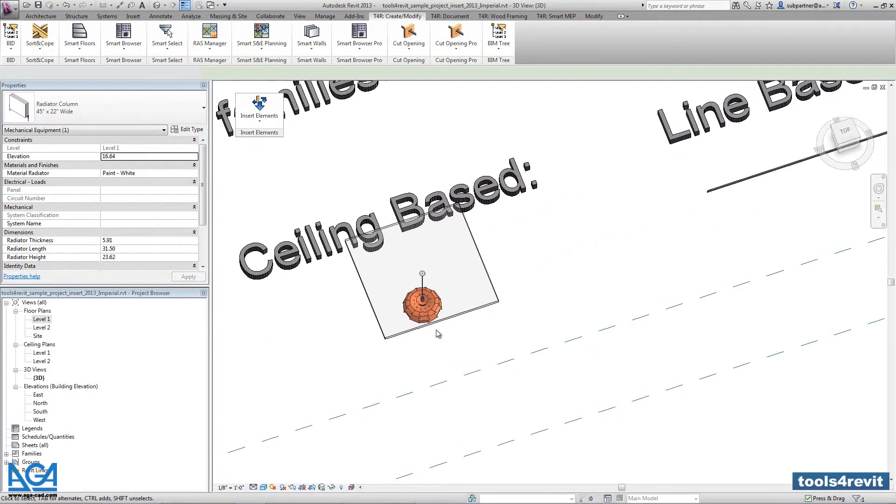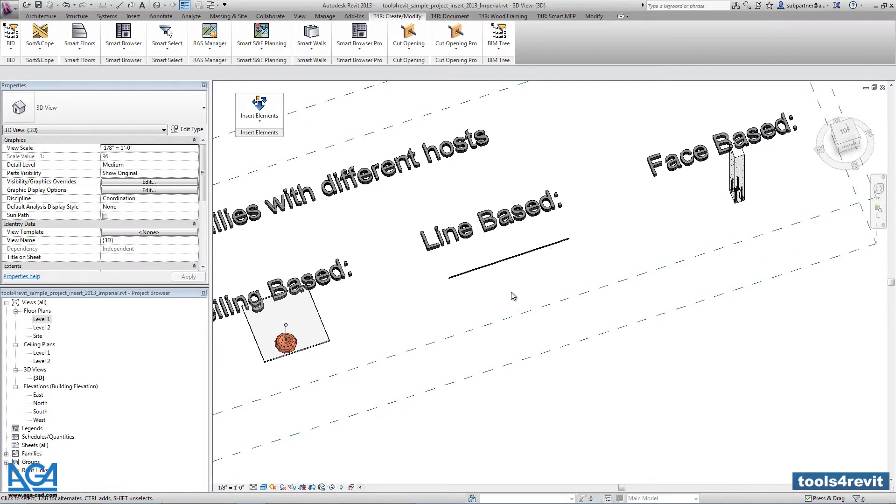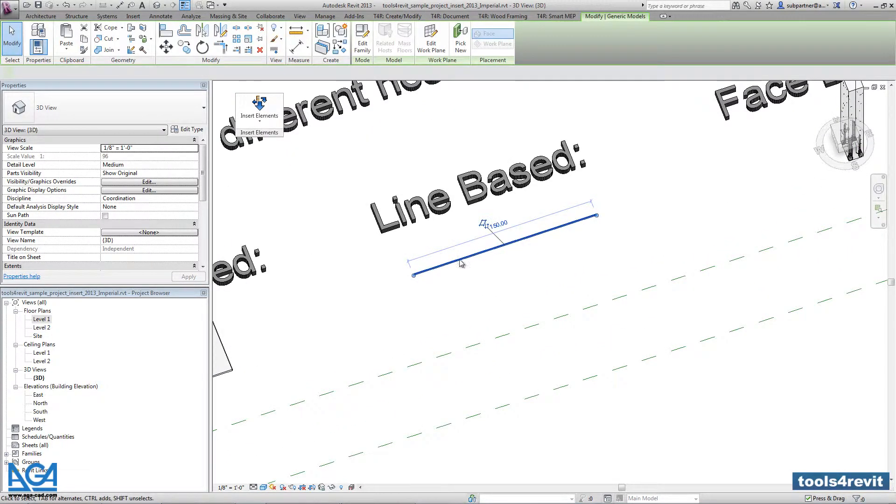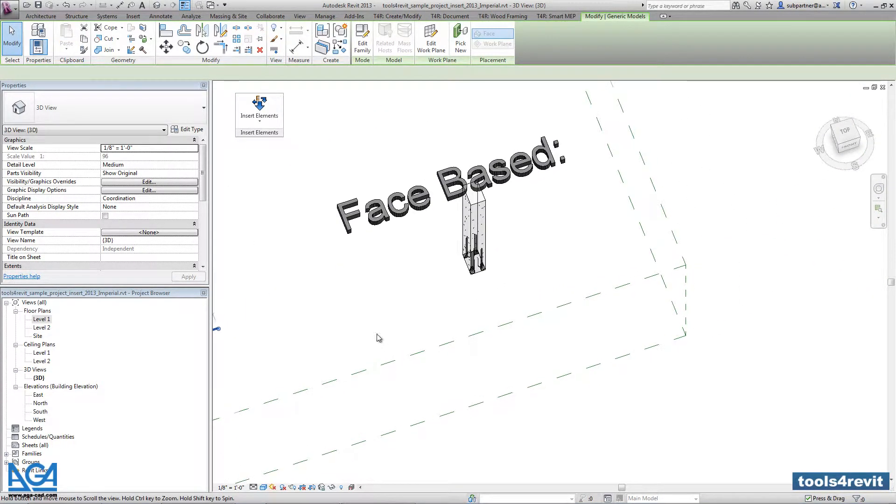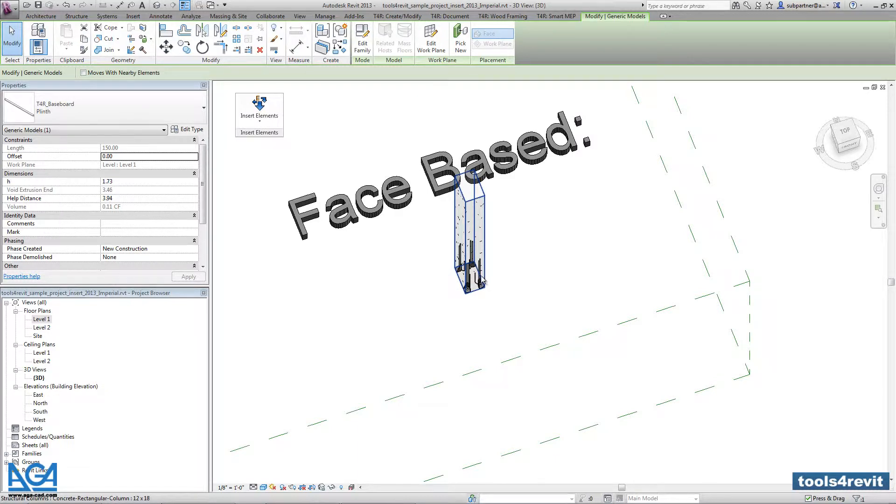Then ceiling-based family, then line-based family, and phase-based family.